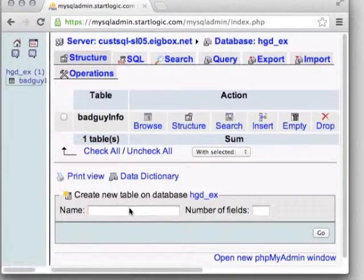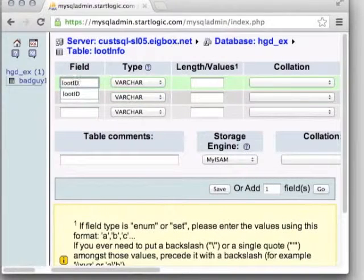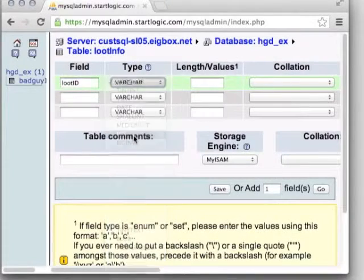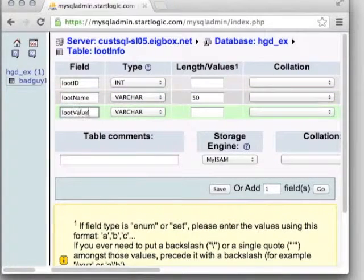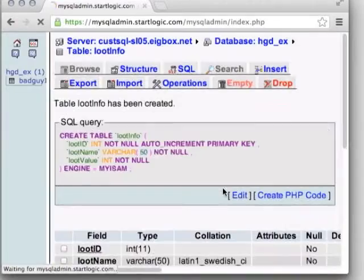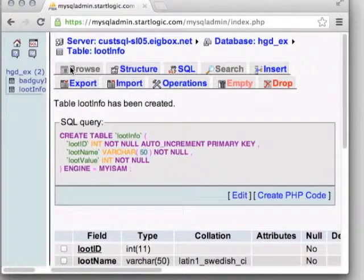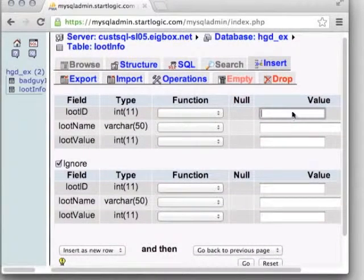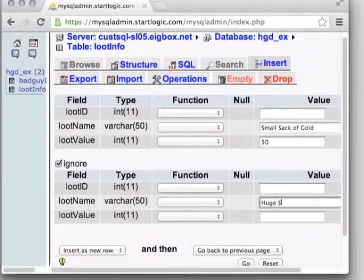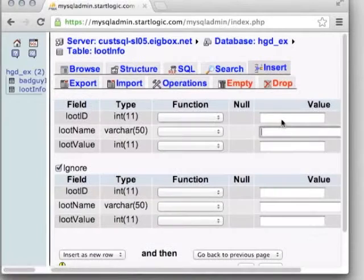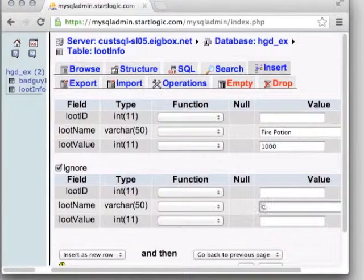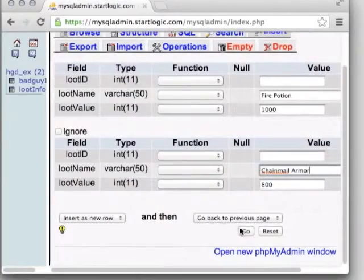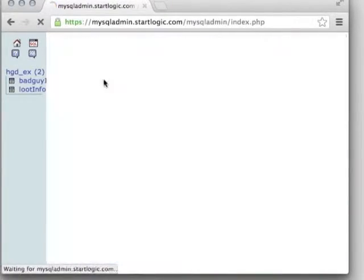Go back to the top-level database view and create a new table called 'loot_info.' Give it: a loot ID (auto-increment primary key integer), a loot name (varchar), and a value field representing coin worth. Save it, then insert entries: small sack of gold worth 50 coins, huge sack of gold worth 500 coins, fire potion worth 1000 coins, and chainmail armor worth 800 coins. You can also add new fields later — like a drop probability — by editing the structure and then updating existing entries.